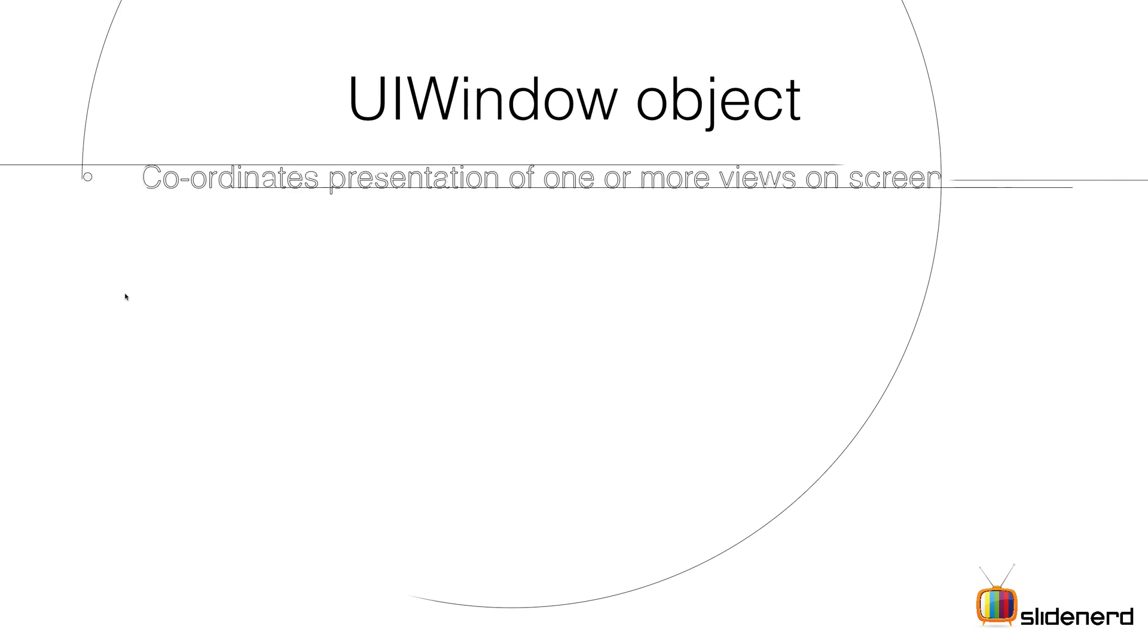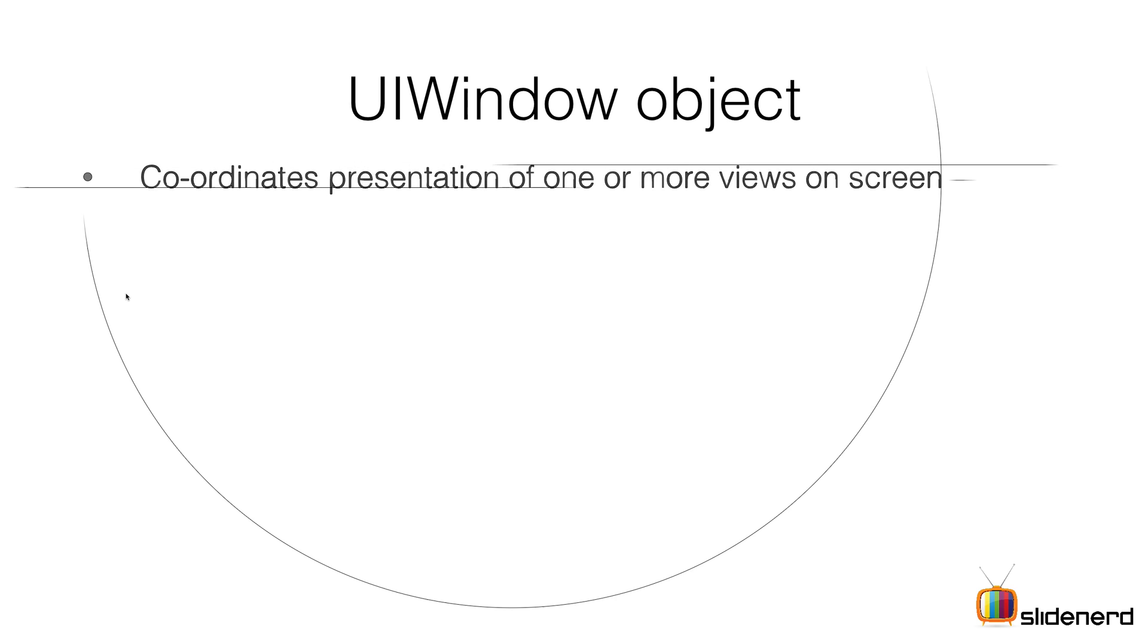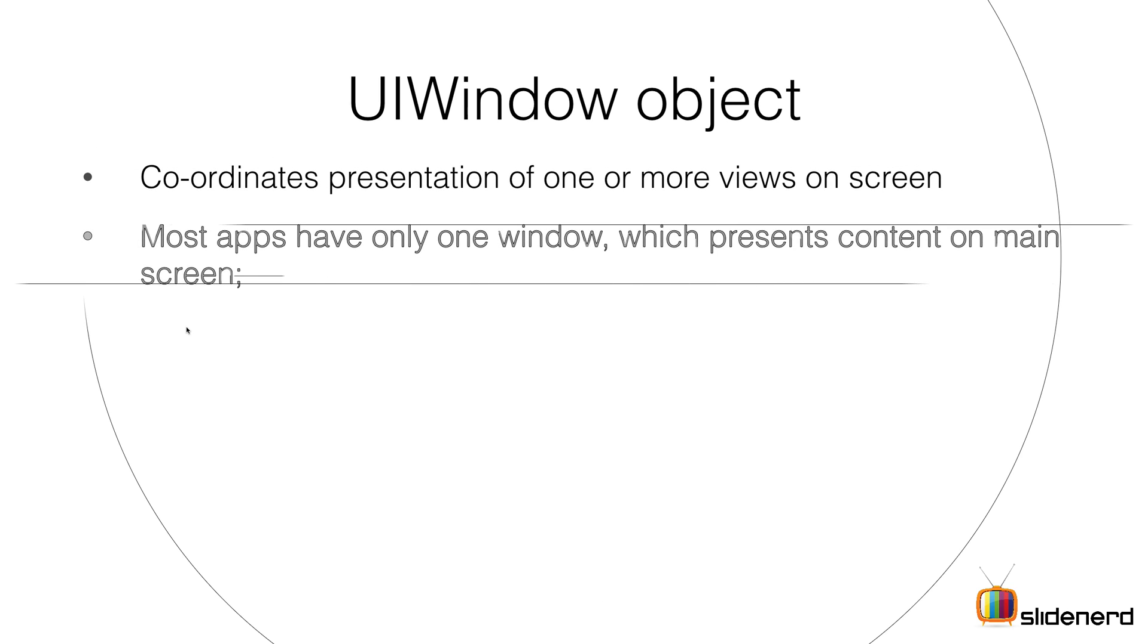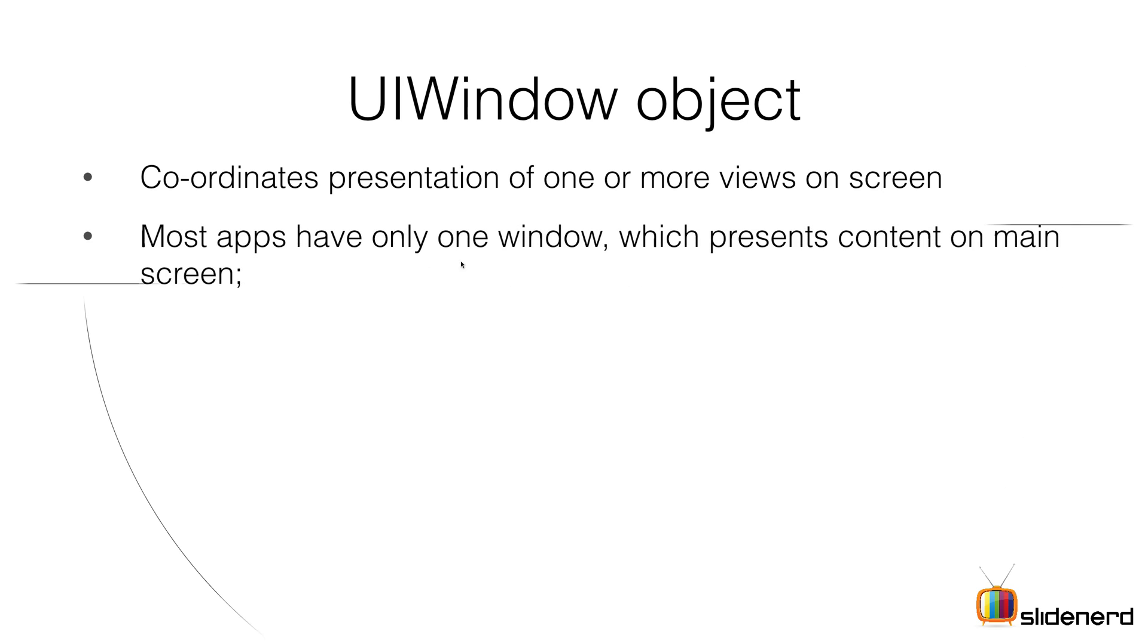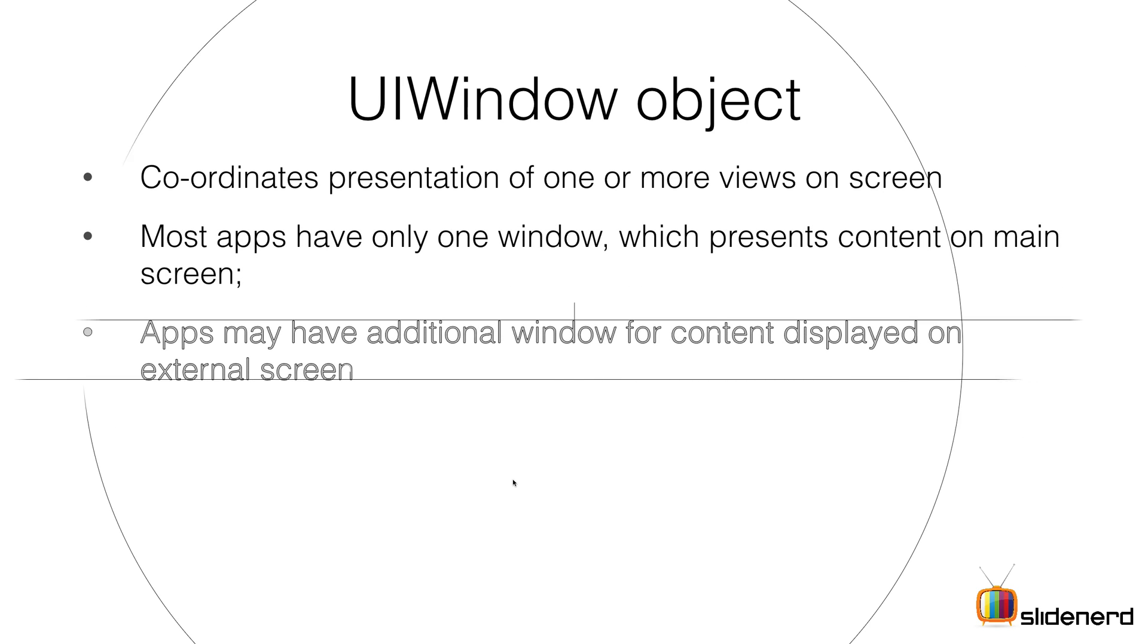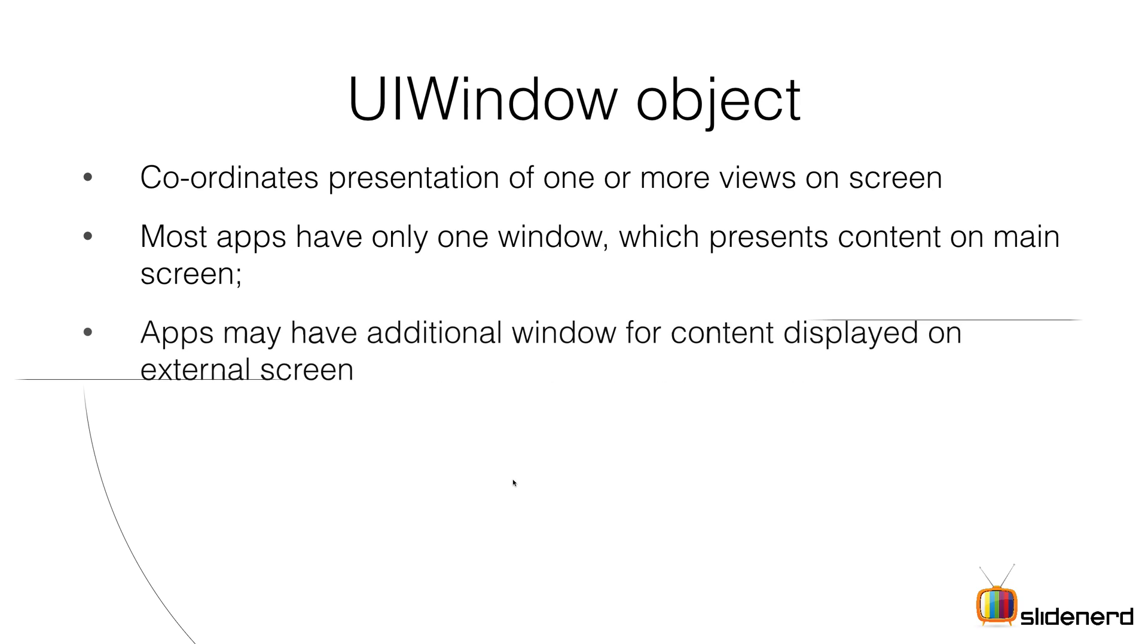Let's look at what the UIWindow does. The UIWindow coordinates items in the screen like we saw in that diagram. Most apps only have one UIWindow that presents the main content. Some may have an additional window when displaying or using an external screen, which is basically some other device connected with your iOS.